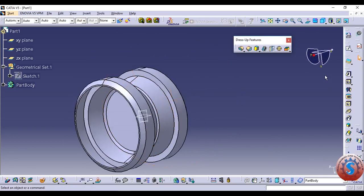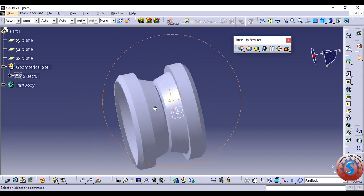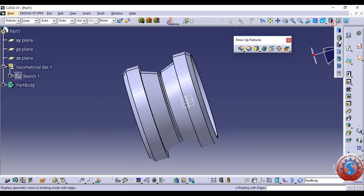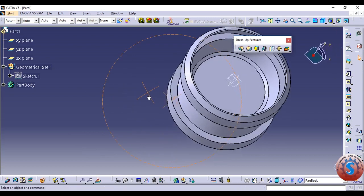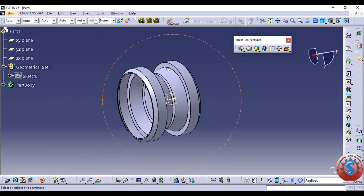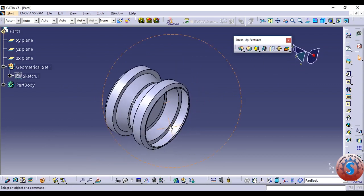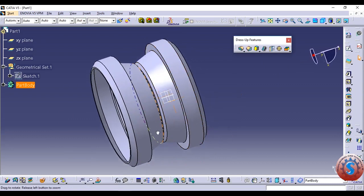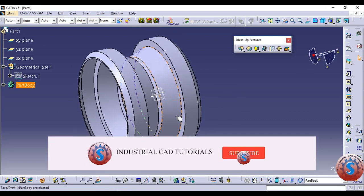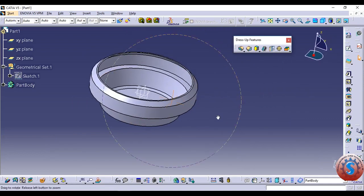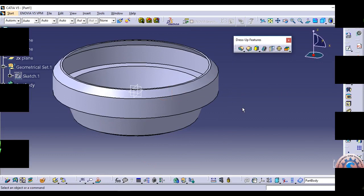Different types of tools are available in the Part Design workbench. This is one of the basic tutorials for beginners in CATIA V5. The Part Design workbench has already been explained in some tutorials on this channel — the playlist and videos are available. I will also explain Fillet, Chamfer, and Shell features. You should practice this tutorial.